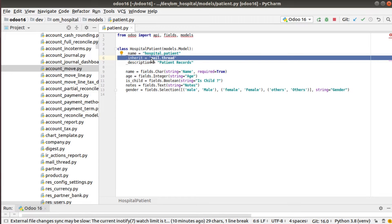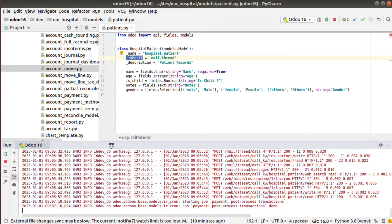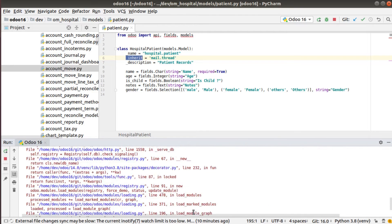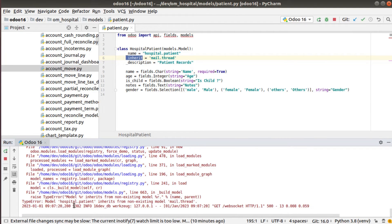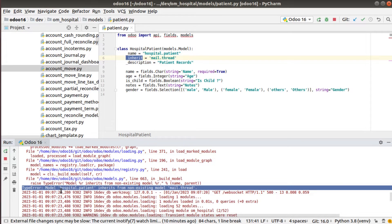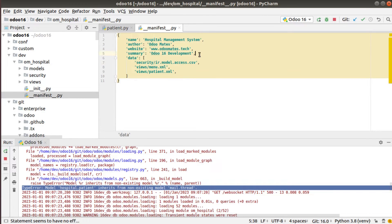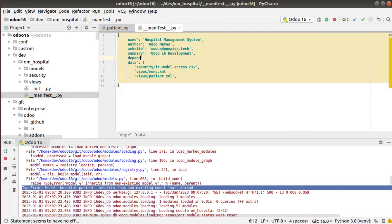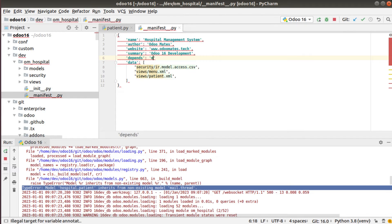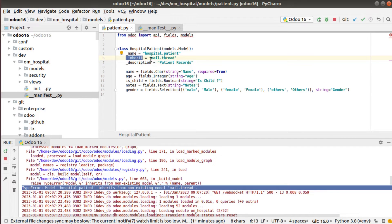So to the created model hospital.patient, I have added inherit equal to mail.thread. Let me restart and see what happens. After restarting, you can see the error: 'model hospital.patient inherits from non-existing model mail.thread'. So you are getting an exception. What you have to do is go to your manifest file and add one more key called depends, because we are inheriting the mail.thread class inside our module.